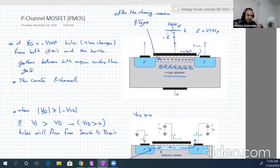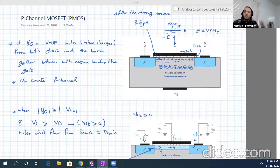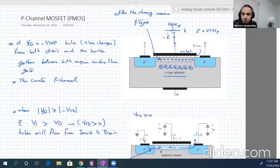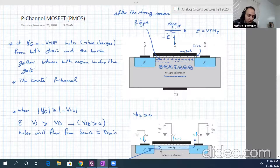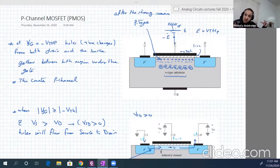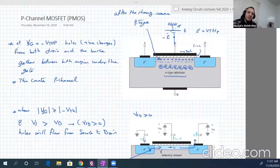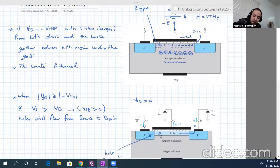When V_SG magnitude is greater than or equal to the magnitude of V_threshold, we can convert the N-type region under the gate into a P-type channel. If V_SD is greater than zero — meaning the source voltage is larger than the drain voltage — current will flow from source to drain. These are the conditions for PMOS operation.